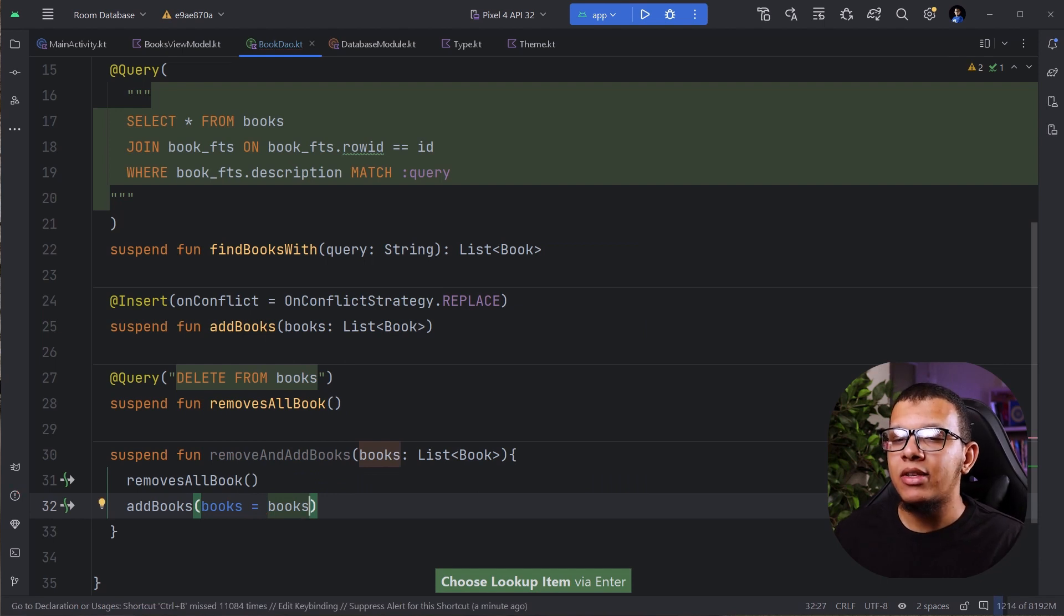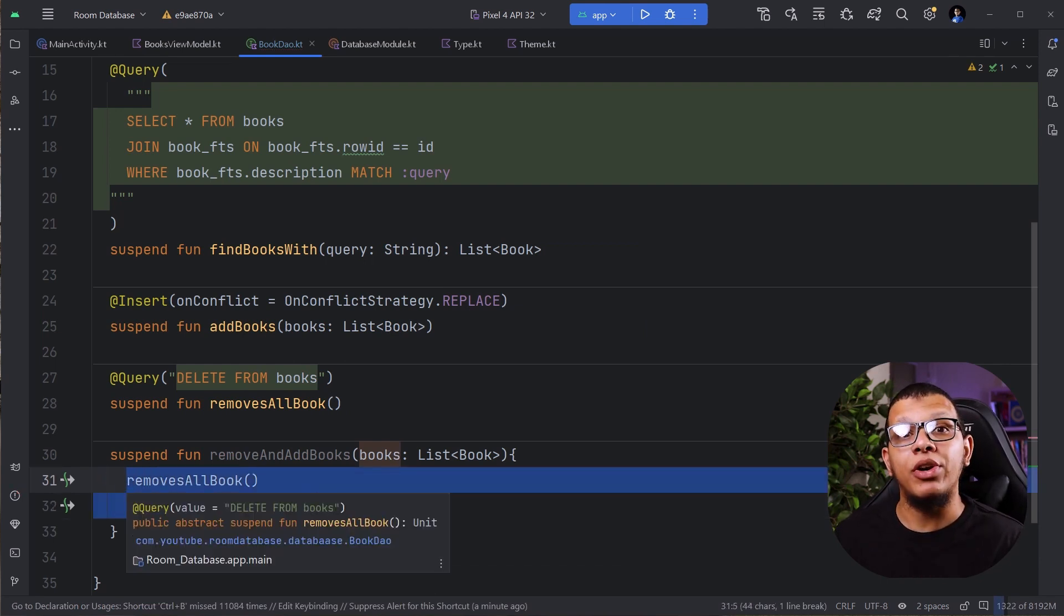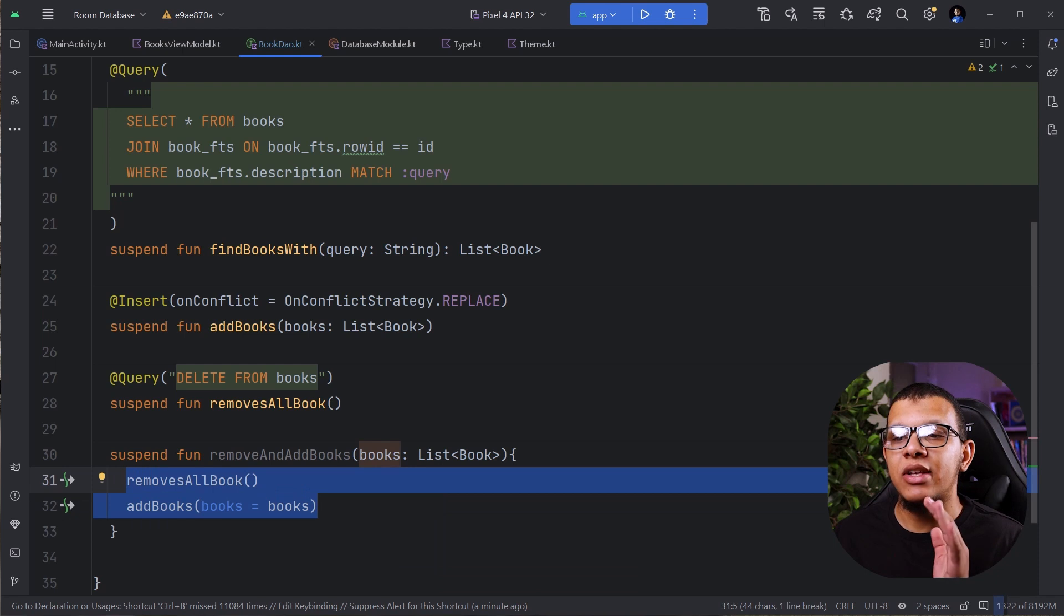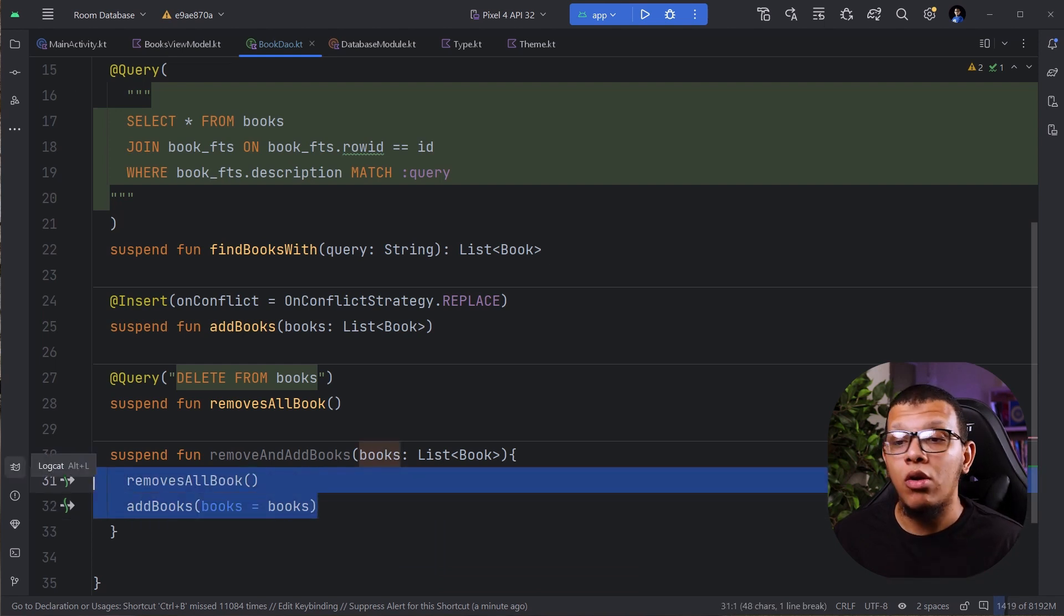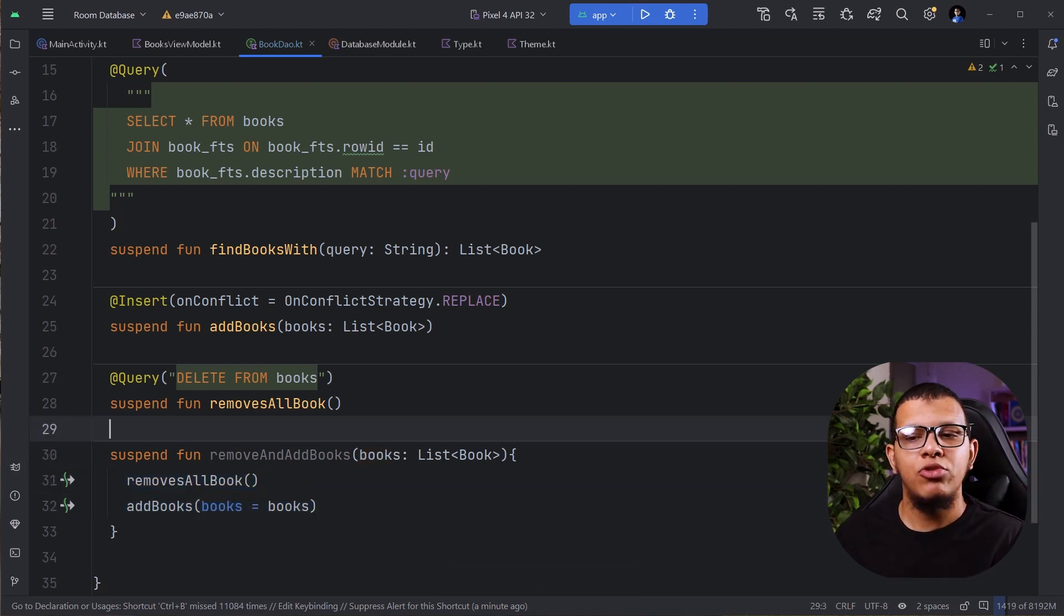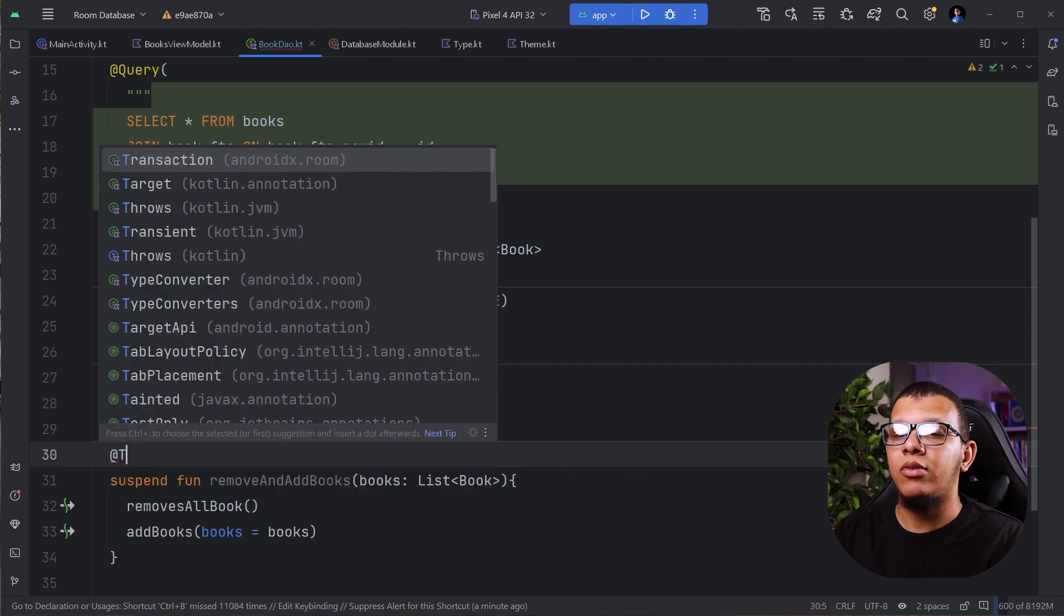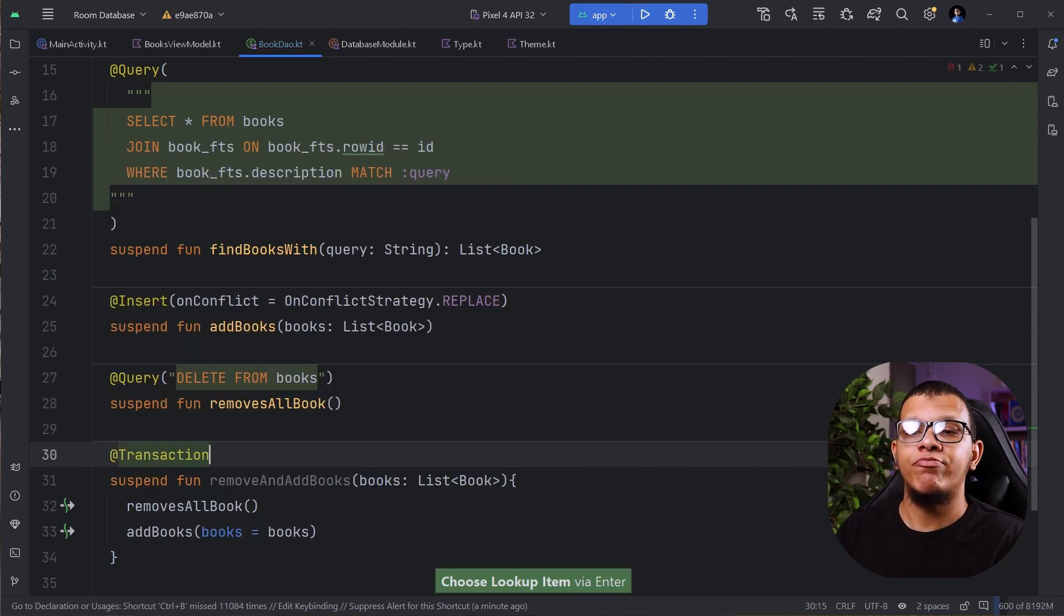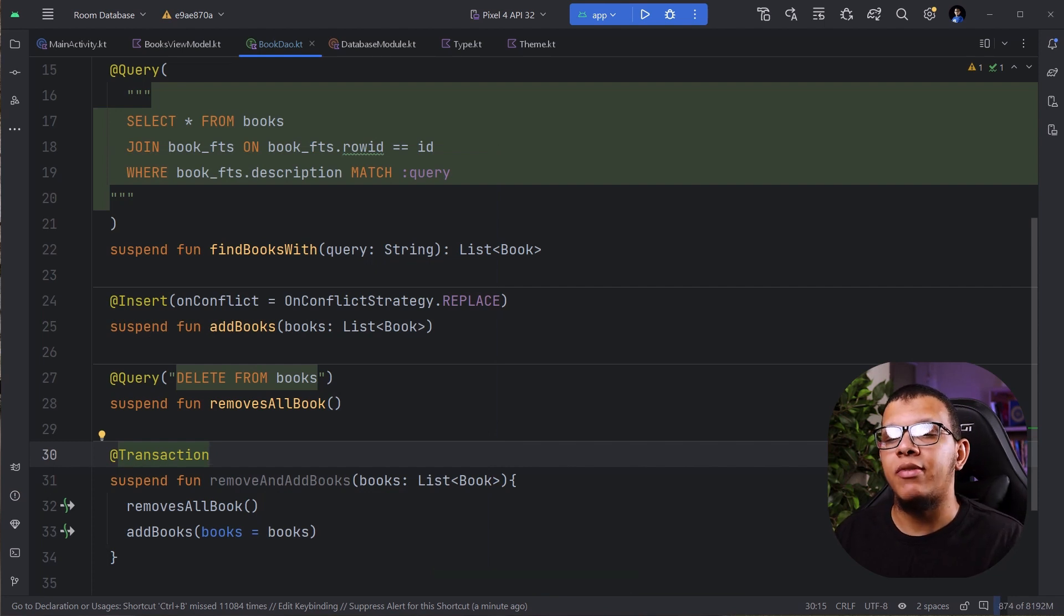Now I need this operation to execute as one single operation, which is we call it atomic operation. Either it executes all or it stops all. Simply, this is the beauty of room. You can annotate it with transaction. That's all you need to do. And this under the hood will generate a lot of stuff.